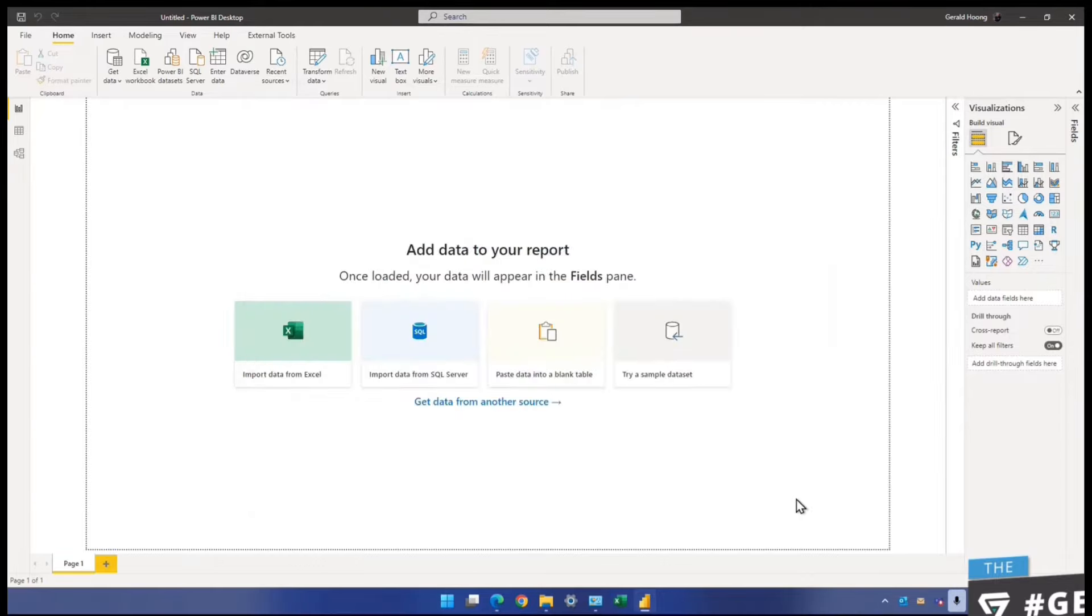So now, what happens is, right now, those of you who are following through, you already completed the loading. How do you know that I've got all my four sheets loaded? Now, pay attention to the right-hand side, the fields pane here, you can see all the four sheets are now interpreted by Power BI desktop as a table. Four tables, all that, appearing here. Let me introduce, especially those of you who are new here.